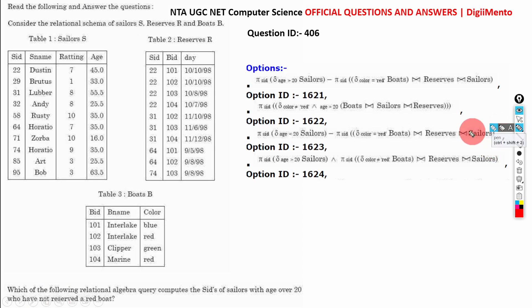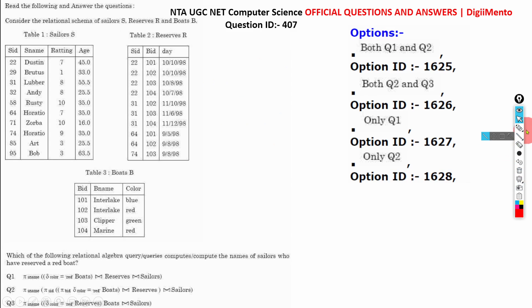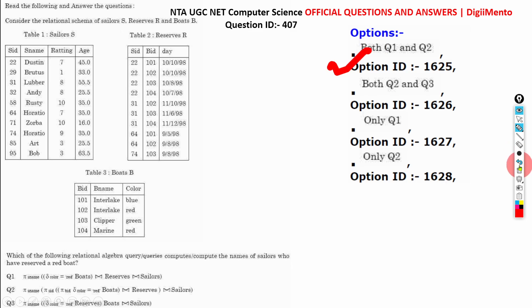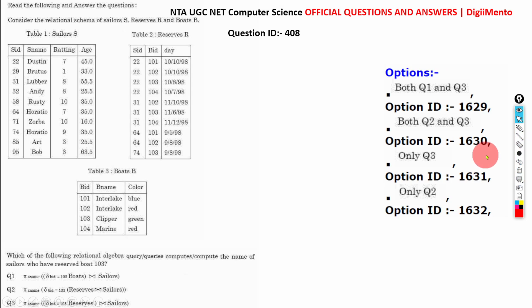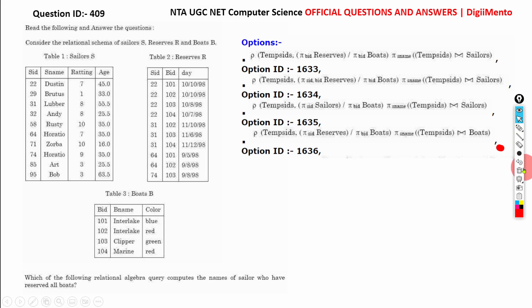Question 404, the correct answer is A. Question 405, the correct answer is A. Question 406, the correct answer is A. Question 407, the correct answer is A. Question 408, the correct answer is B. Question 409, it is B.